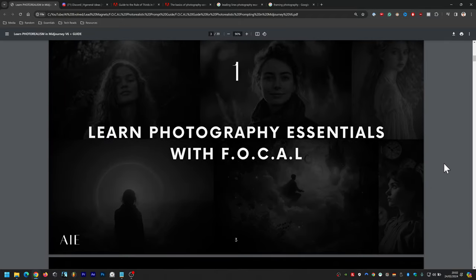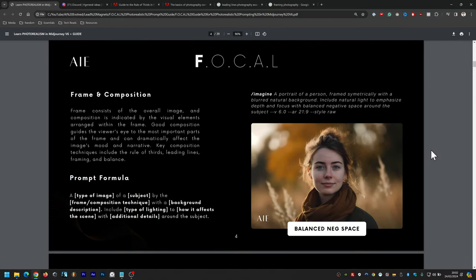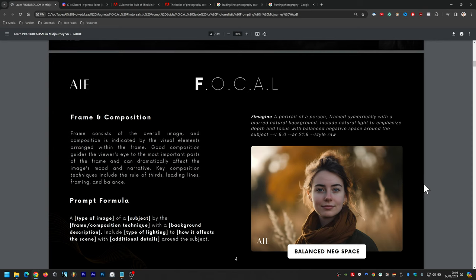Let's get into the first part. The first letter is F, which stands for frame and composition. Frame and composition consists of the overall image — what you're seeing — and it's made up of several different visual elements. Good composition guides viewers to the most important parts of the frame and can dramatically affect the image's mood and narrative. Key composition techniques include the rule of thirds, leading lines, framing, and balance.